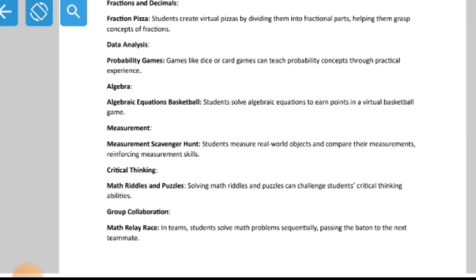For algebraic equations, students solve algebraic equations to earn points in a virtual basketball game. These days mobile games cover everything — Ludo, football, cricket, basketball. As teachers and individuals, we all play games. You should play games that increase your IQ and improve reasoning skills. Games like Sudoku or word arrangement help in the long run, unlike games such as Candy Crush.